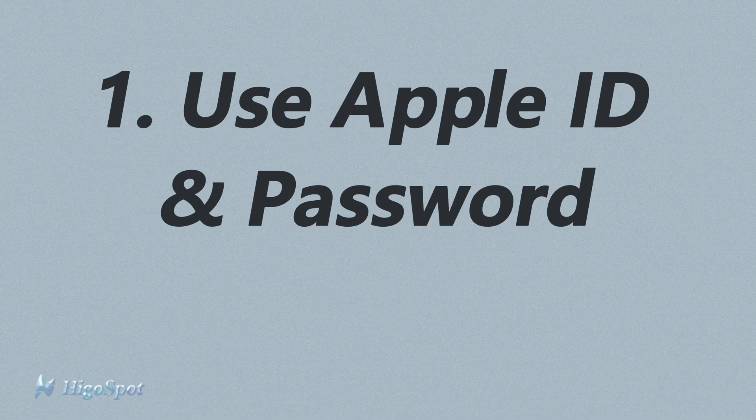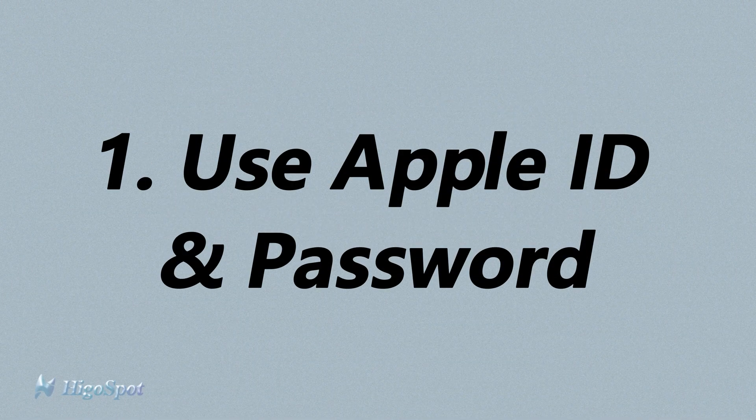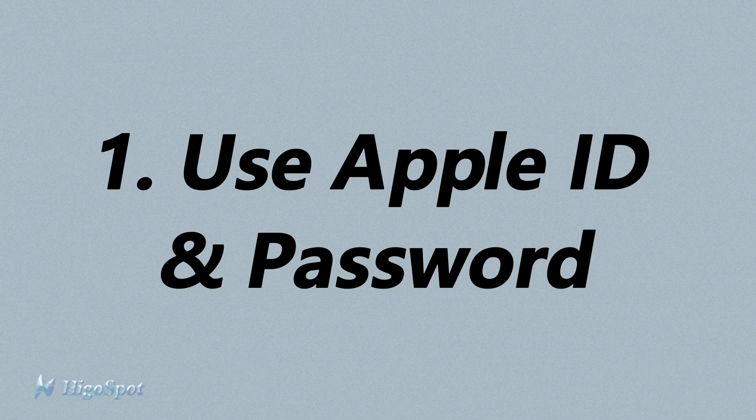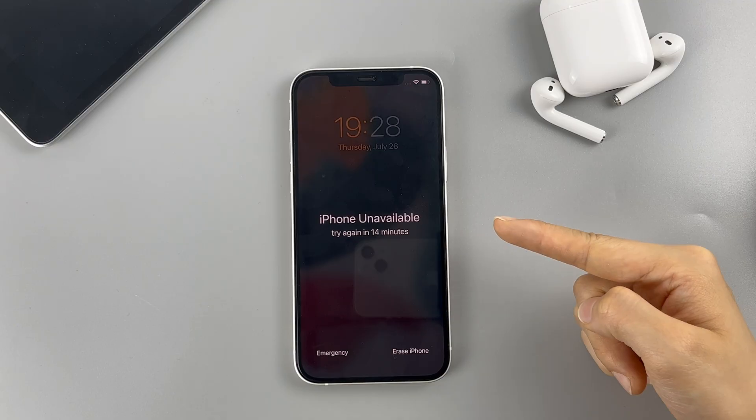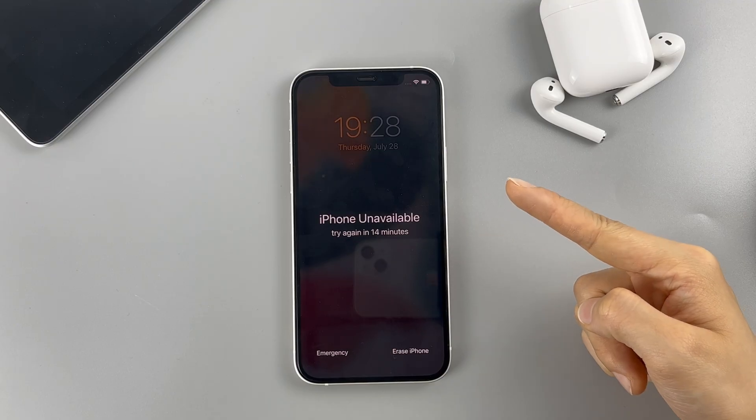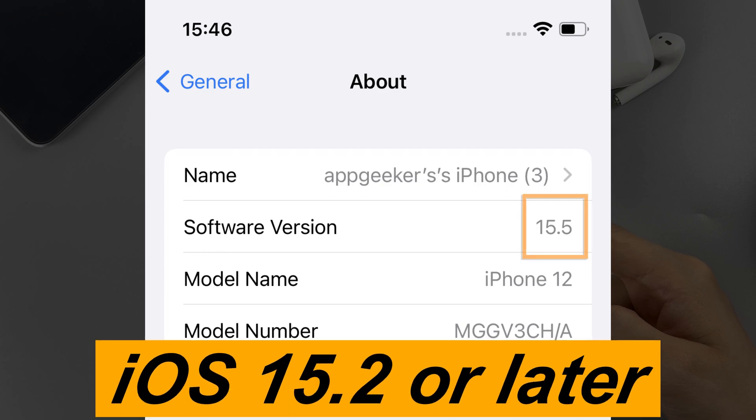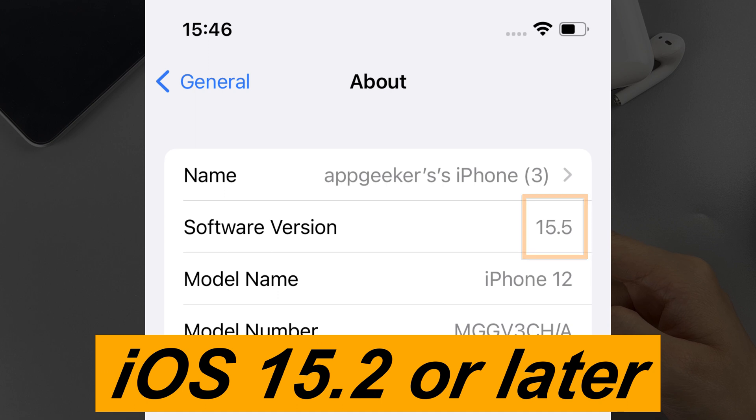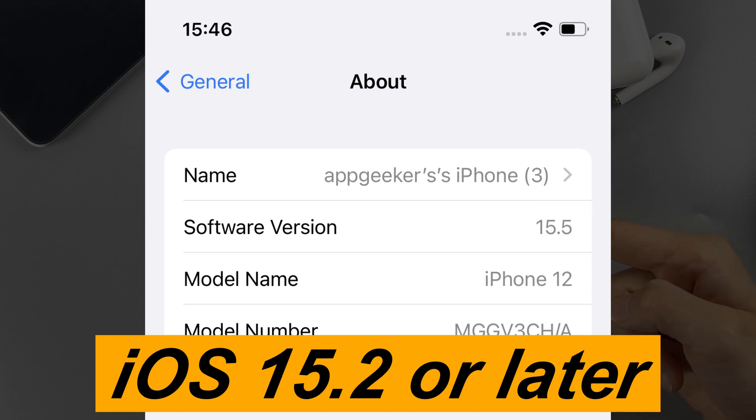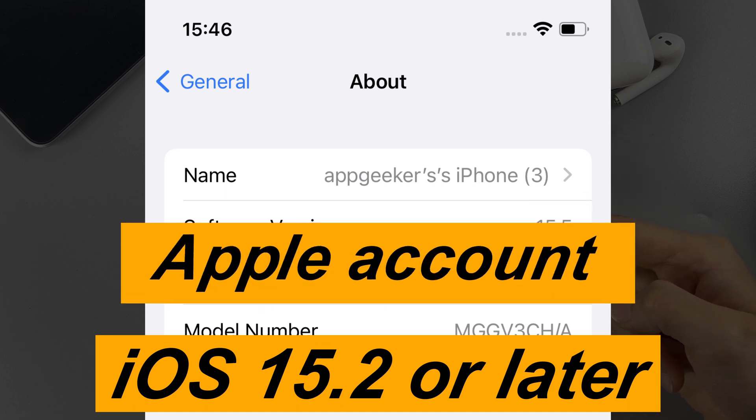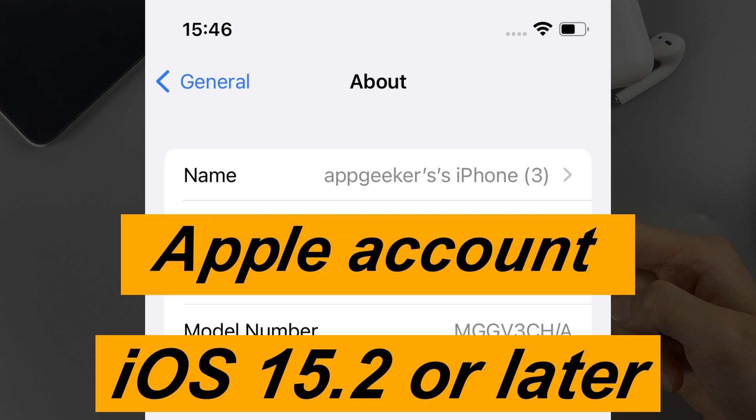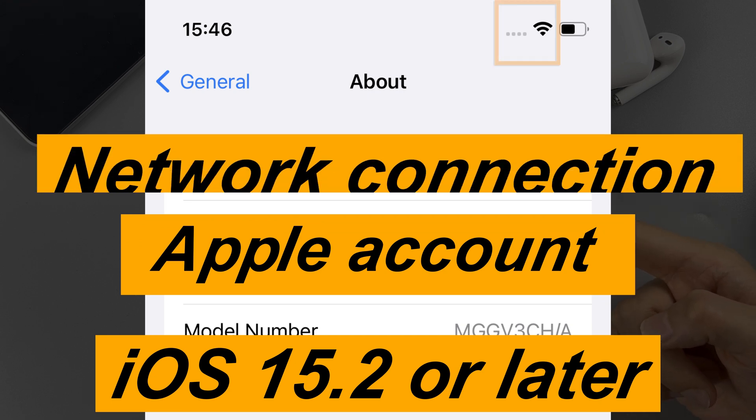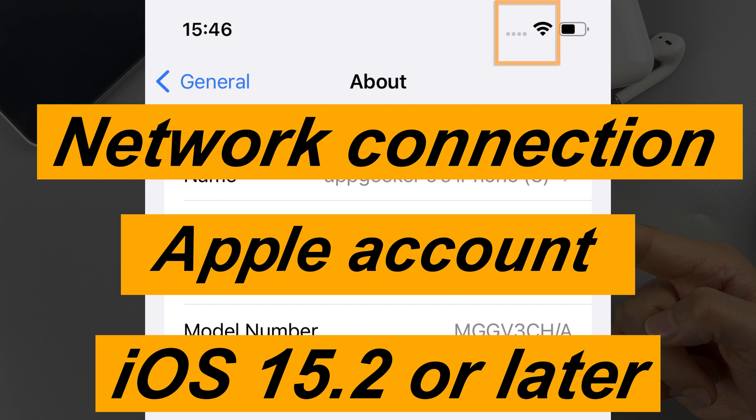In the first method, you can reset your unavailable iPhone with the Erase iPhone option on the lock screen. But this option only works with iPhone running iOS 15.2 or later iOS version. And you should also have logged in your Apple account on the locked iPhone. Most importantly, your unavailable phone needs to connect to cellular or Wi-Fi network, or the Erase iPhone option won't appear. So if your iPhone checks all these boxes, then you can factory reset it very easily.